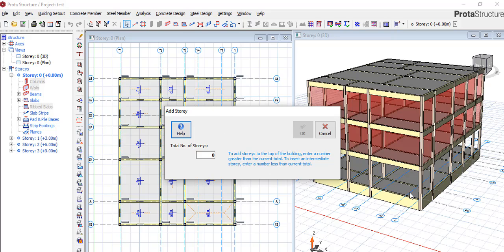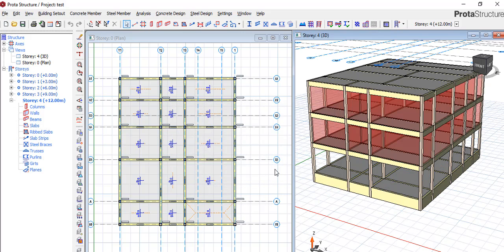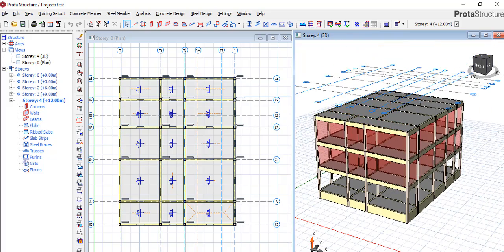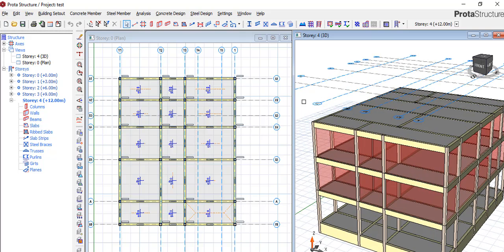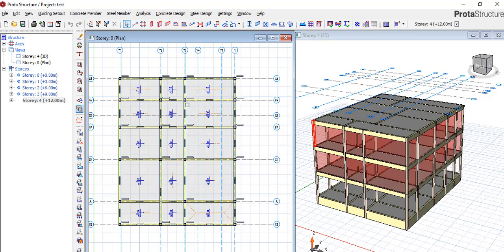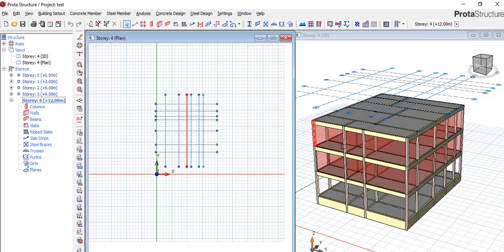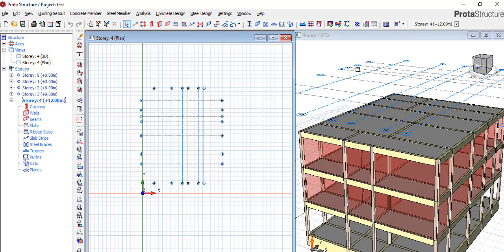This is where you either make or break — please pay attention. Let's assume you already have Story 0, Story 1, Story 2, and Story 3. If you want to add a fourth floor and you just type the number four and click OK, Prota will automatically see it as the last floor and place it at the end. That is not what you want to do.